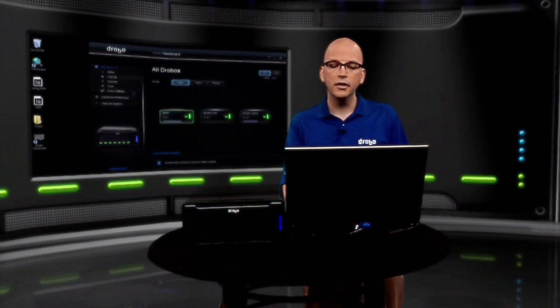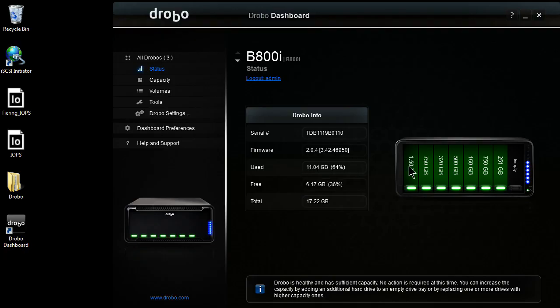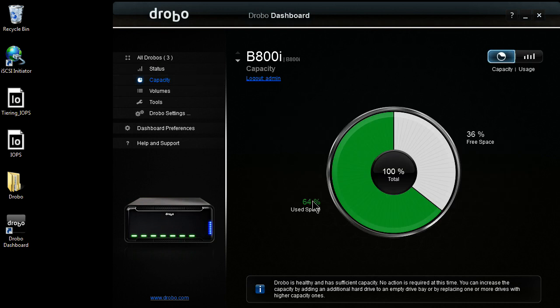So to start, let's go ahead and take a look at my B800i. On my B800i, I have a collection of small drives in this unit, only a couple of terabytes of physical capacity. As I come over to my capacity tab, you're going to see I'm using about 64% of the unit.